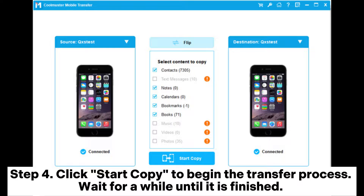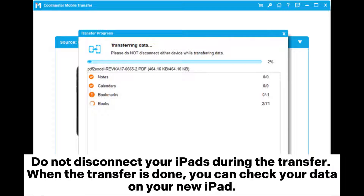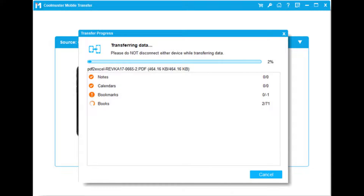Step 4: Click Start Copy to begin the transfer process. Wait for a while until it is finished. Do not disconnect your iPads during the transfer. When the transfer is done, you can check your data on your new iPad.